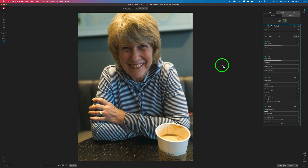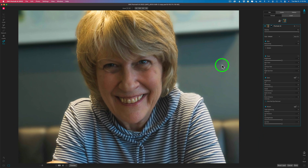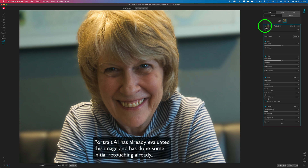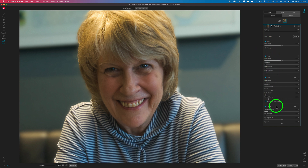I'm going to do a fast retouch of this image. Here is the before, and here is the after. As soon as this image comes into Portrait AI, it has some adjustments already done to it. You'll notice I have an area called Skin, Face, Eyes, and Mouth. If I shut off Skin, watch the face — the original face comes back. When I turn it back on, it gets retouching.